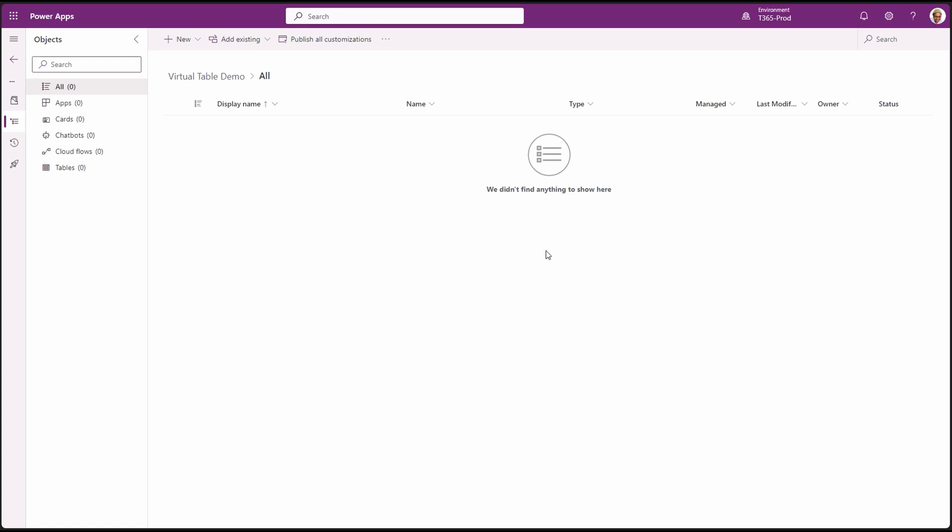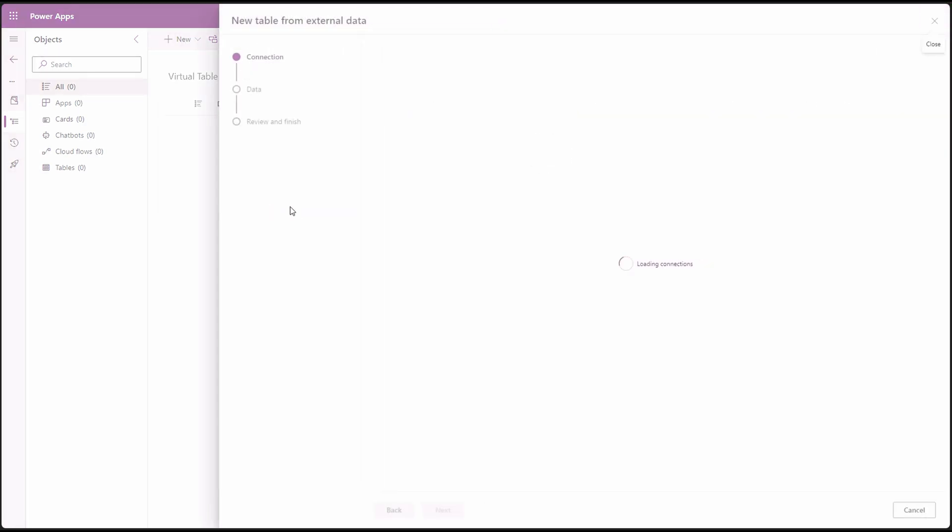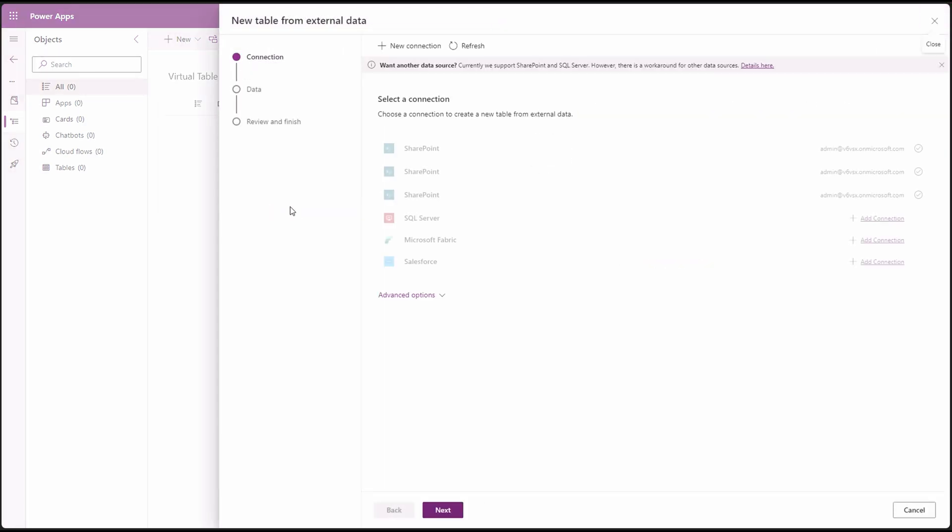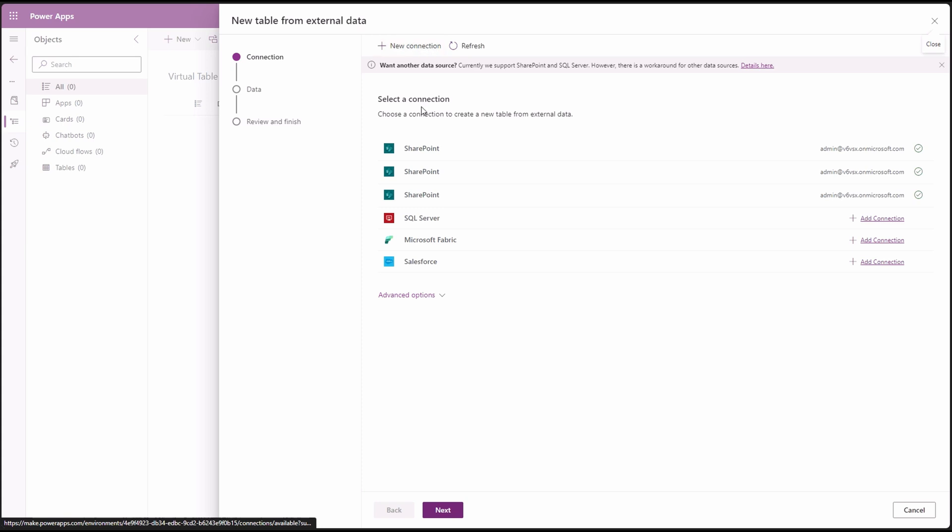Go to our solution in Power Platform. Click new, table, then table from external data. In the pop-up dialog, you will see a couple of connections. If you don't have any, you can click add connection to add one of your own.